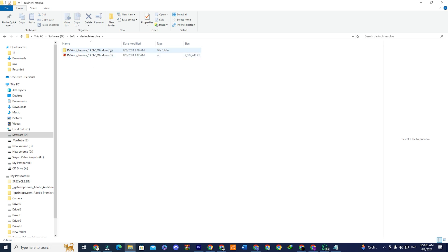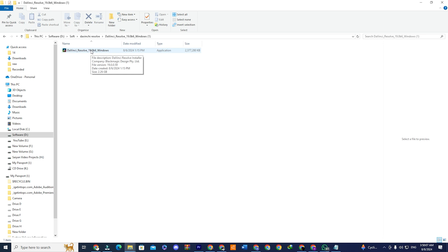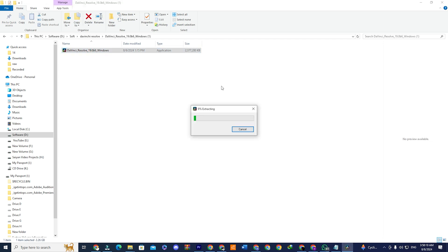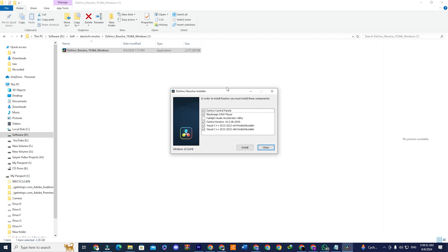Open the extracted folder and double-click the installation file. If you get a user account control prompt, click Yes to proceed. Close the Explorer window, and you'll see some options to select during installation. Select all of them, and click Install to proceed.